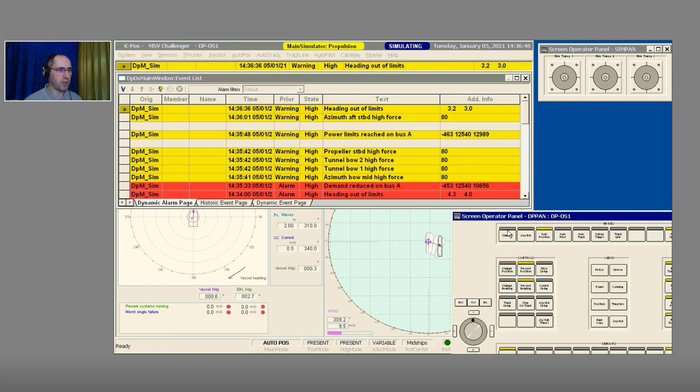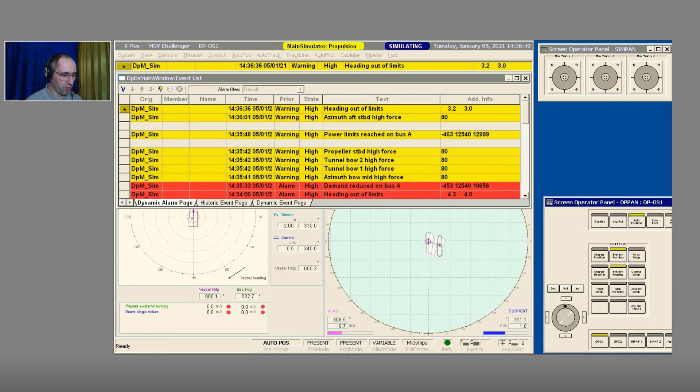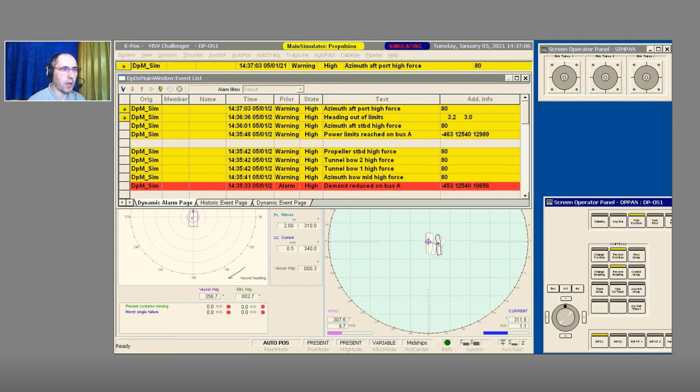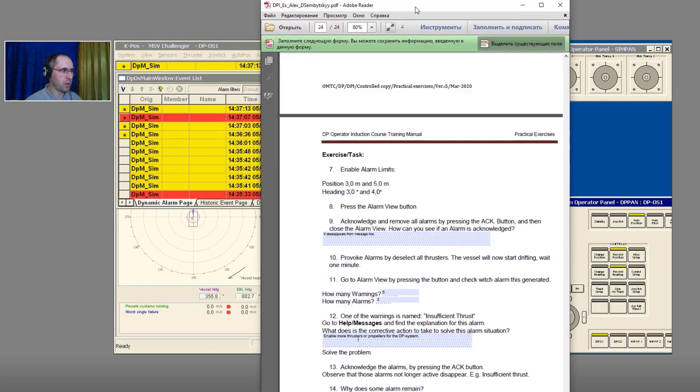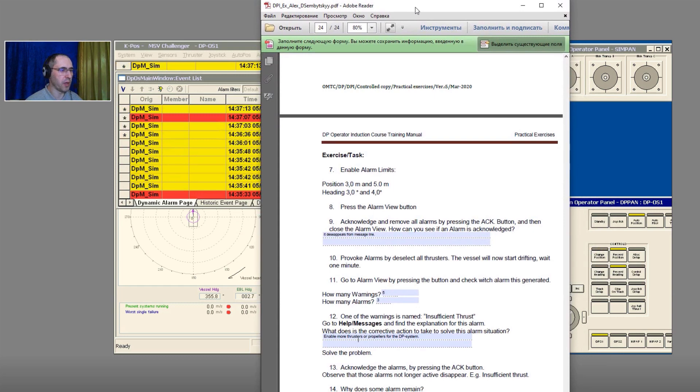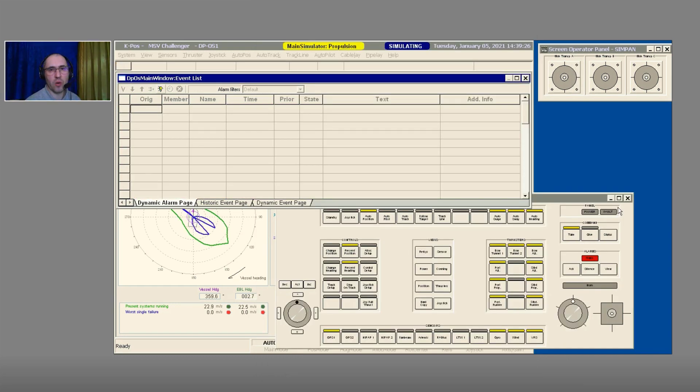The question is, why do some alarms remain? Because some of them are still active and in force. Line number 15: make all alarms and warnings disappear. To disappear all of them, I press the Refresh button and then only the actual alarms will appear again in the list.